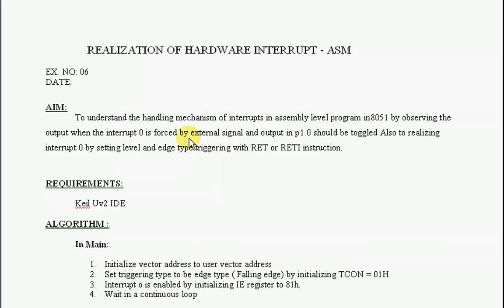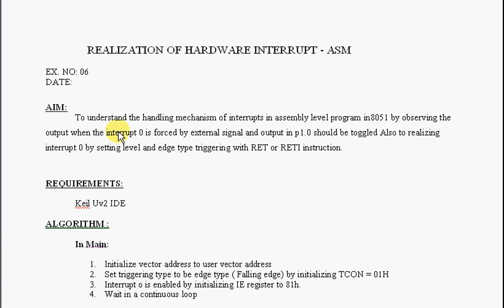Microprocessor and Microcontroller Lab Experiment Number Six: Realization of Hardware Interrupt in Assembly Level Program. The aim is to understand the handling mechanism of interrupts in assembly level program in 8051 by observing the output when interrupt zero is forced by external signal.